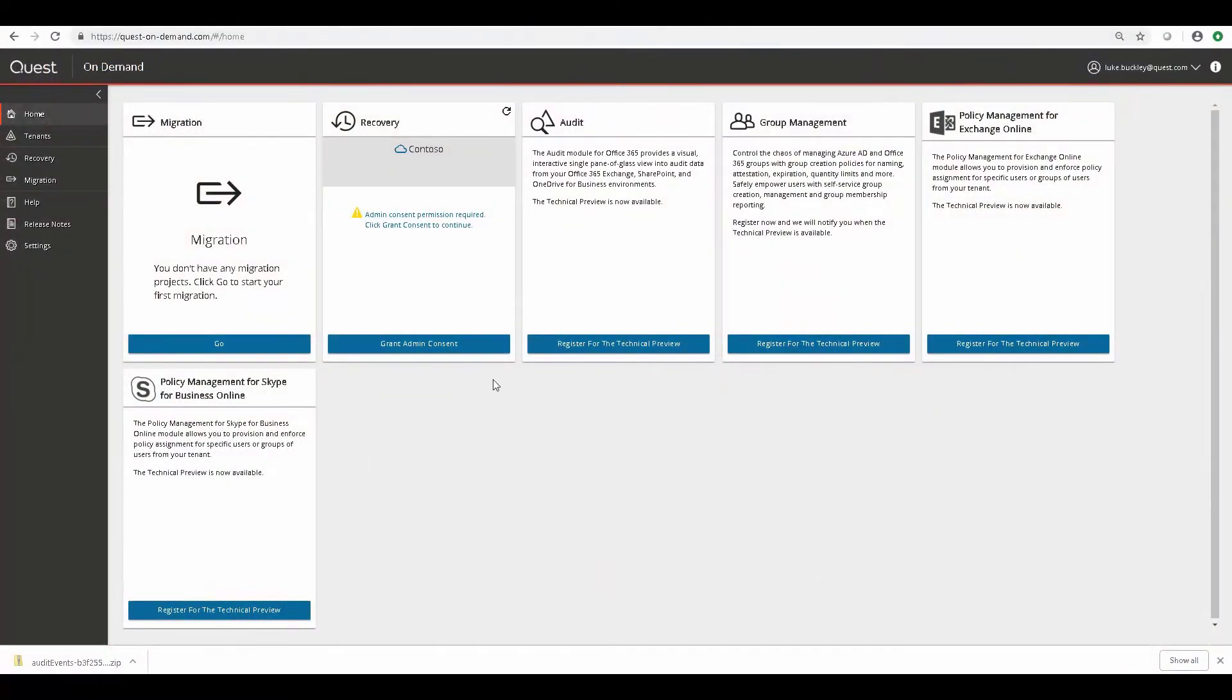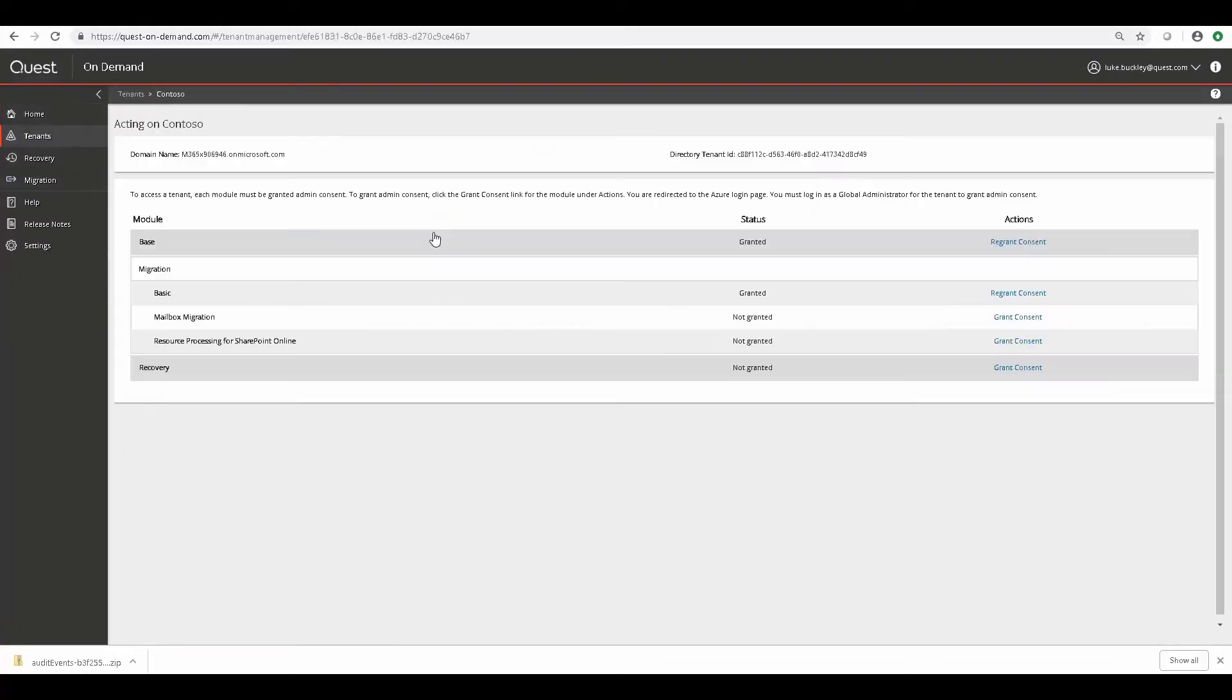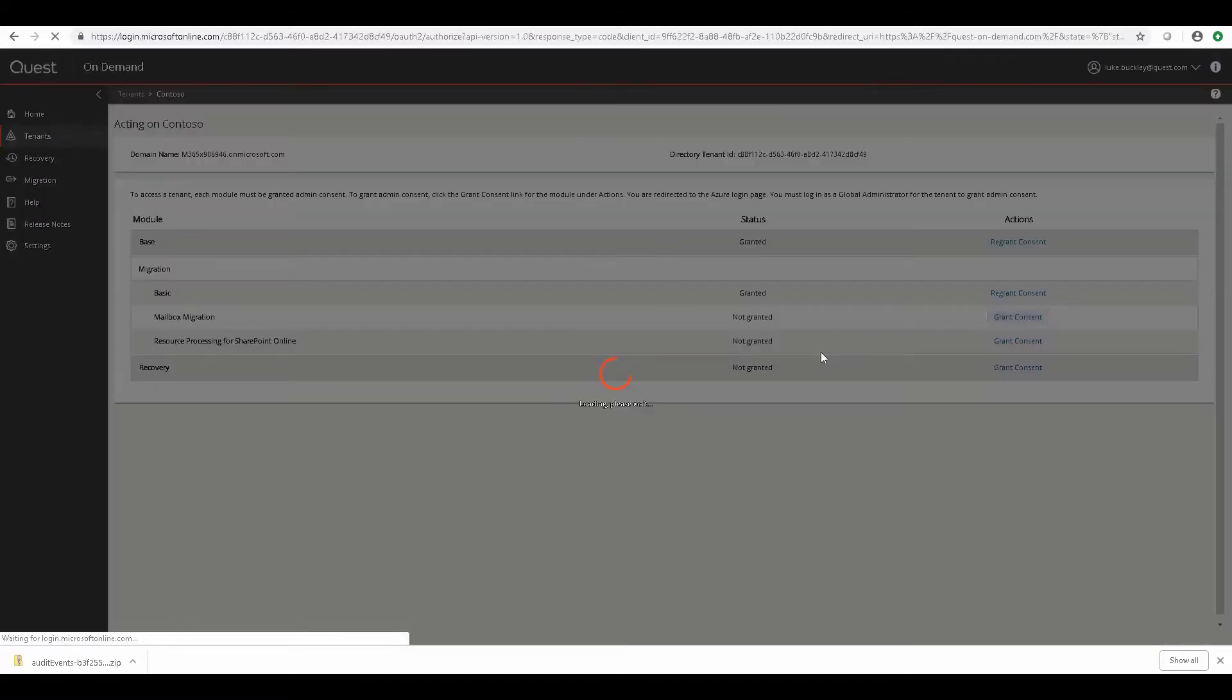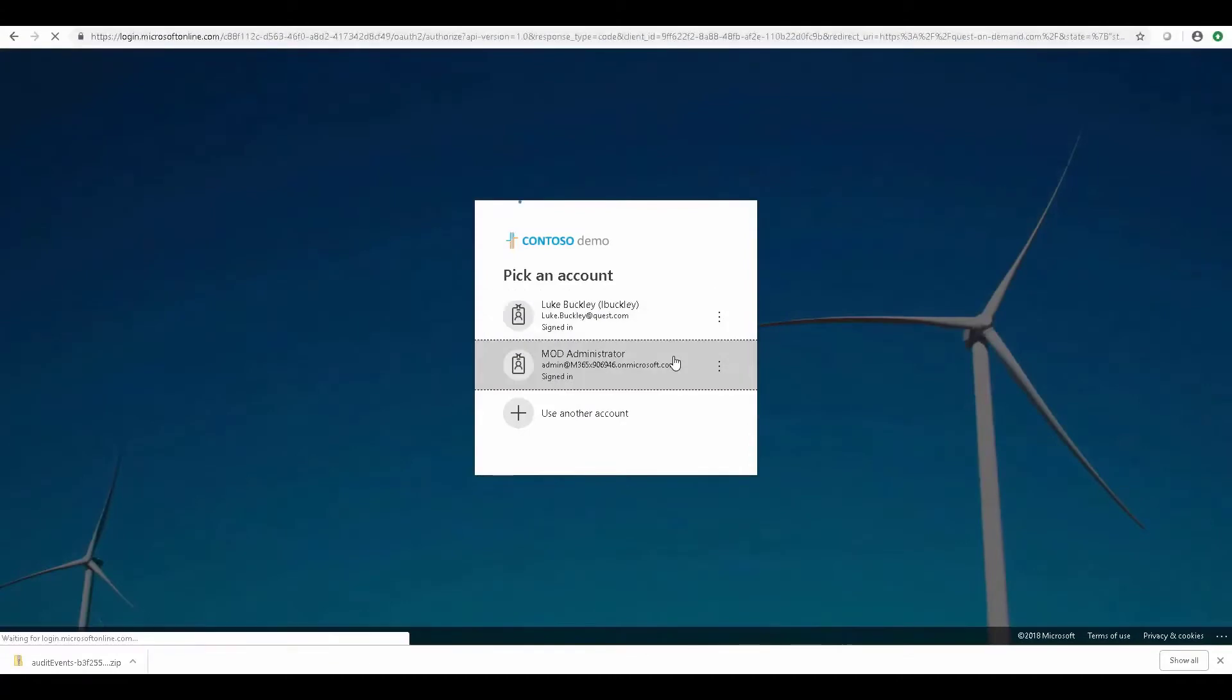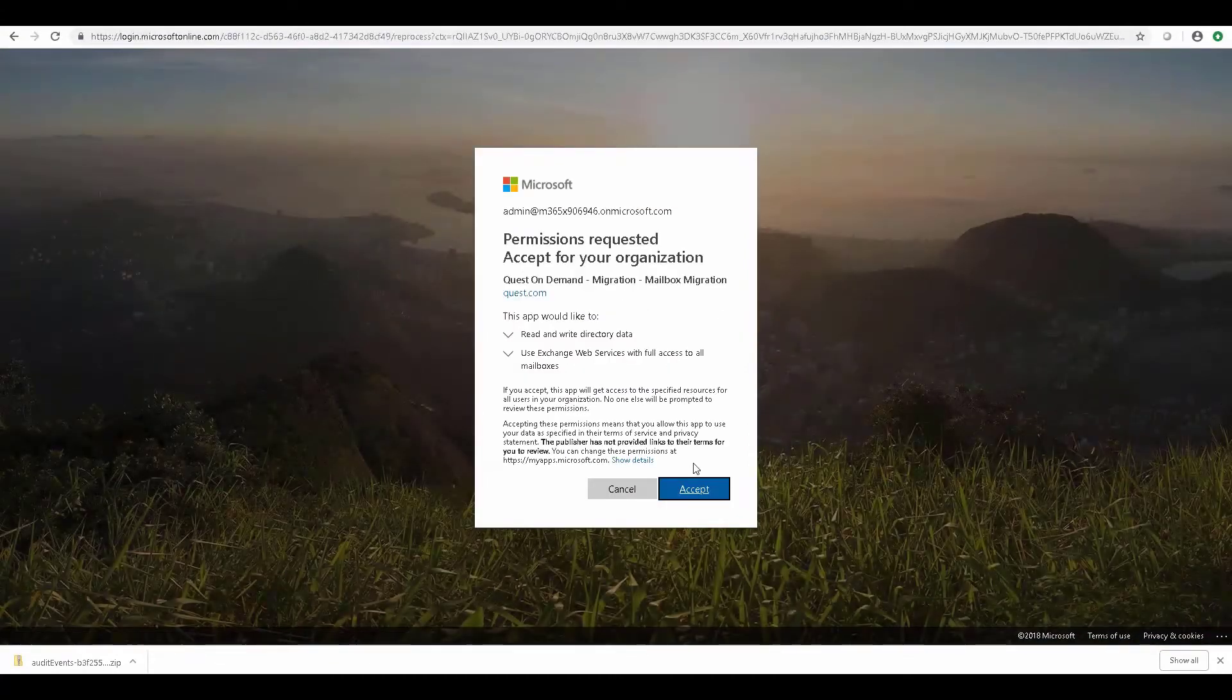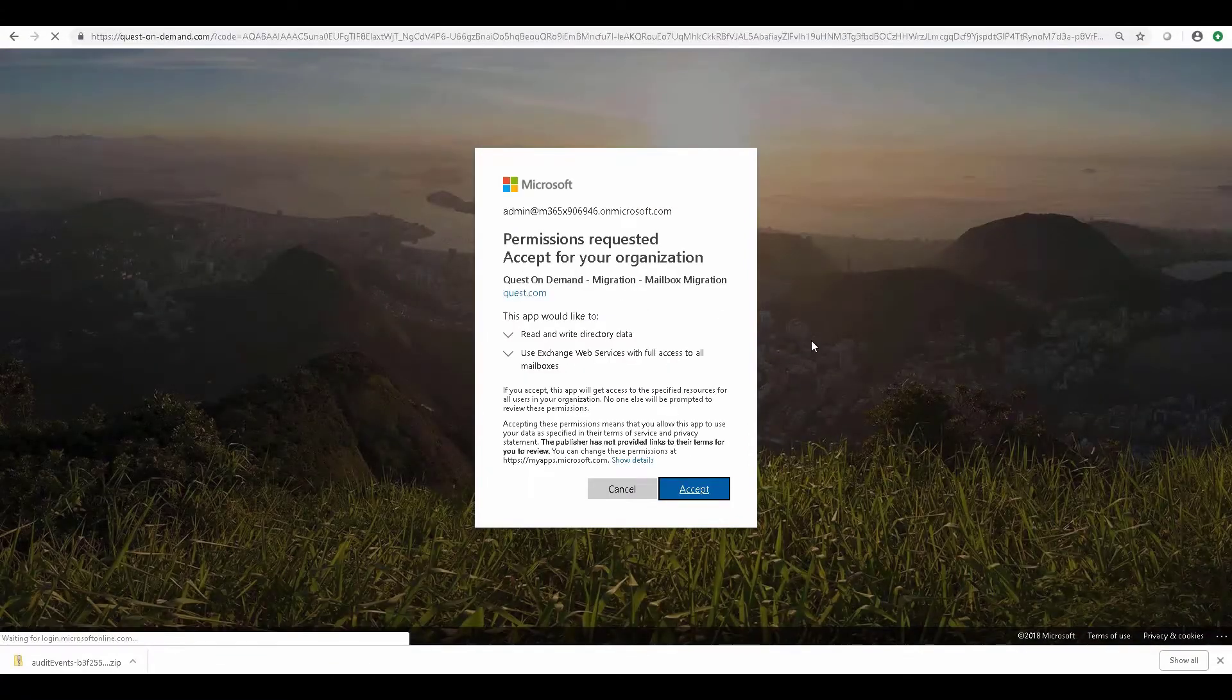But in this video, we're going to go over some things that are more specific to on-demand migration, like granting additional admin consent for the tenant we added in the previous video. So to do that, we select our tenant and select the Go button. And you can see we need to grant consent for some additional migration capabilities, in which case we supply the global administrator credentials that we set aside for this and click Accept.